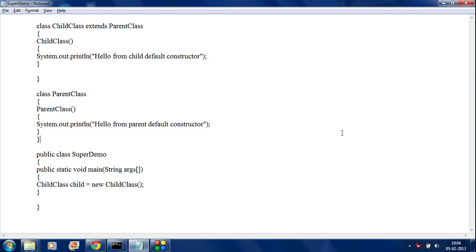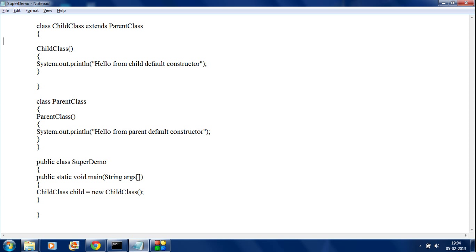Now I am going to explain what is the use of the super keyword in Java and what happens if there is a parameterized constructor present in both parent and child class. So here I just create a parameterized constructor in the child class.